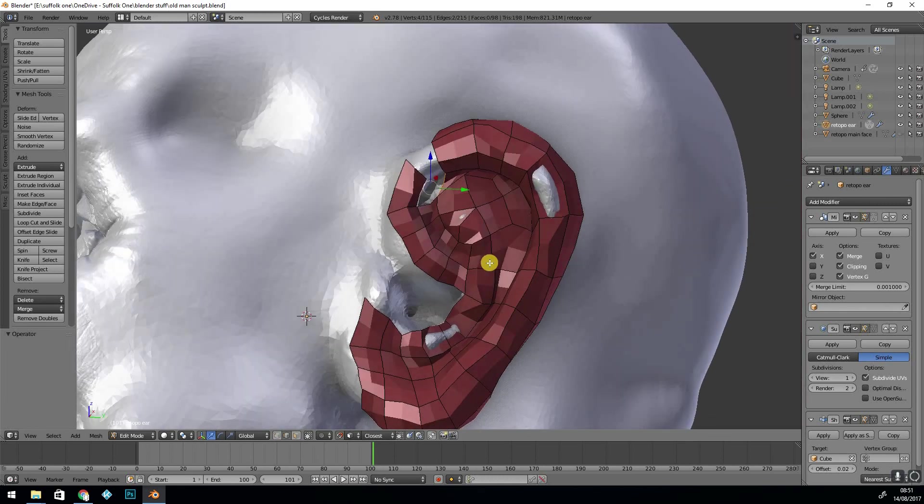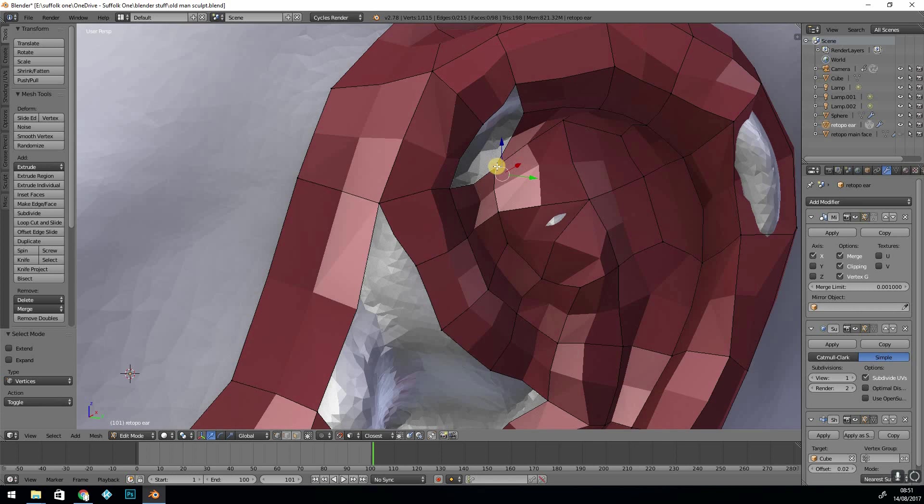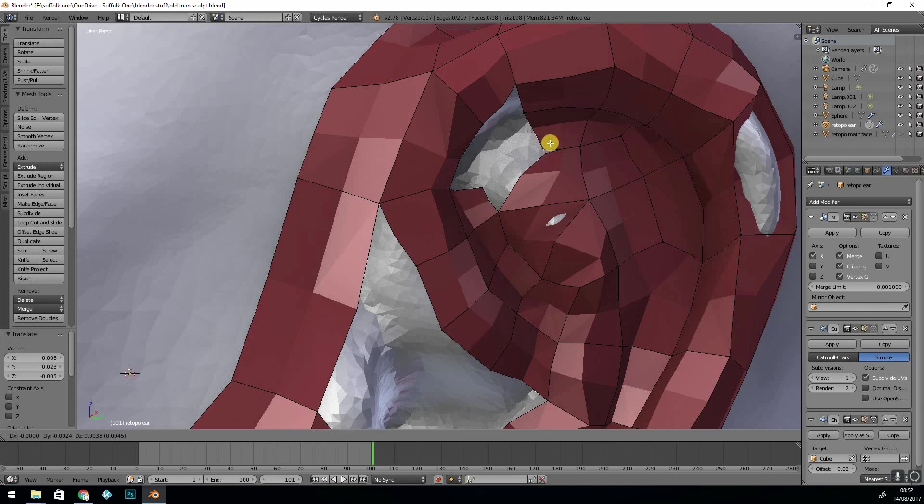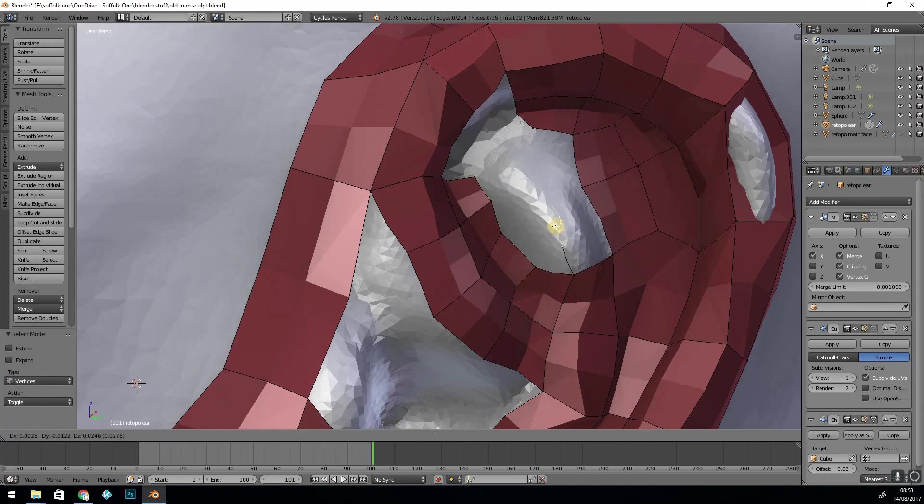It always takes me a tiny bit of time to figure out where to put my topology at the end and how to make it complete so it's definitely quads. If you have a whole group of edges that you need to fill you just need to make sure it's divisible by four.